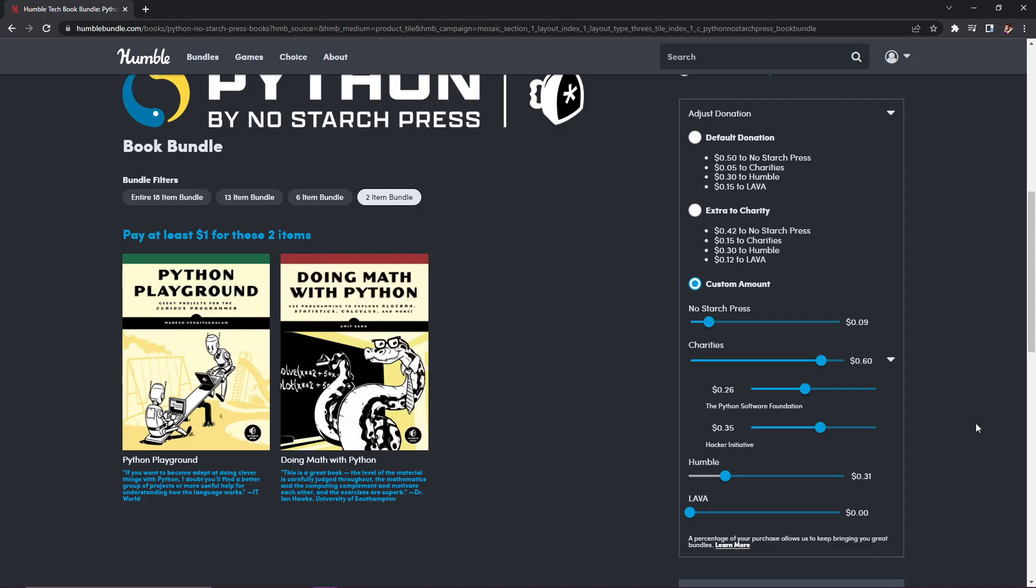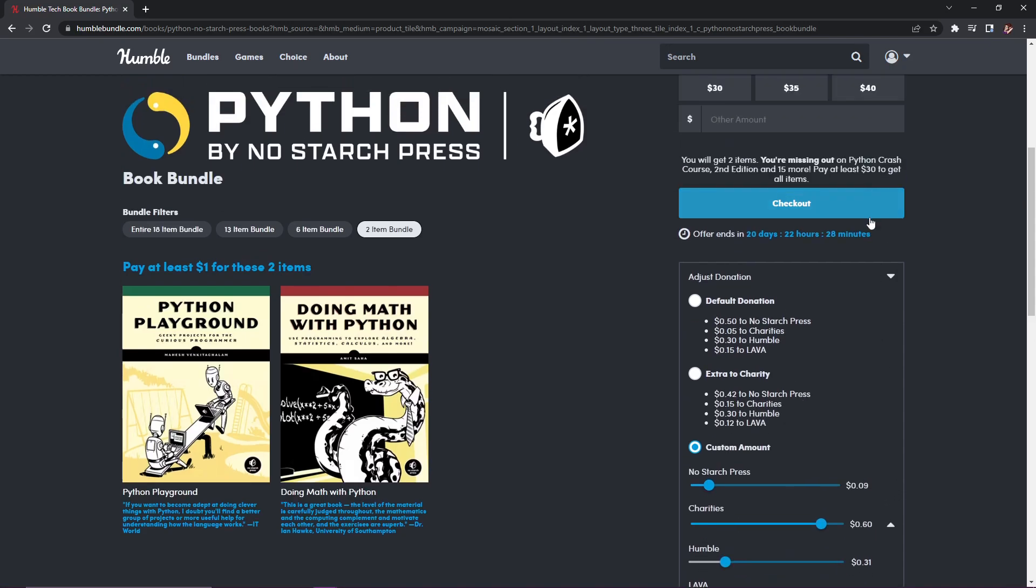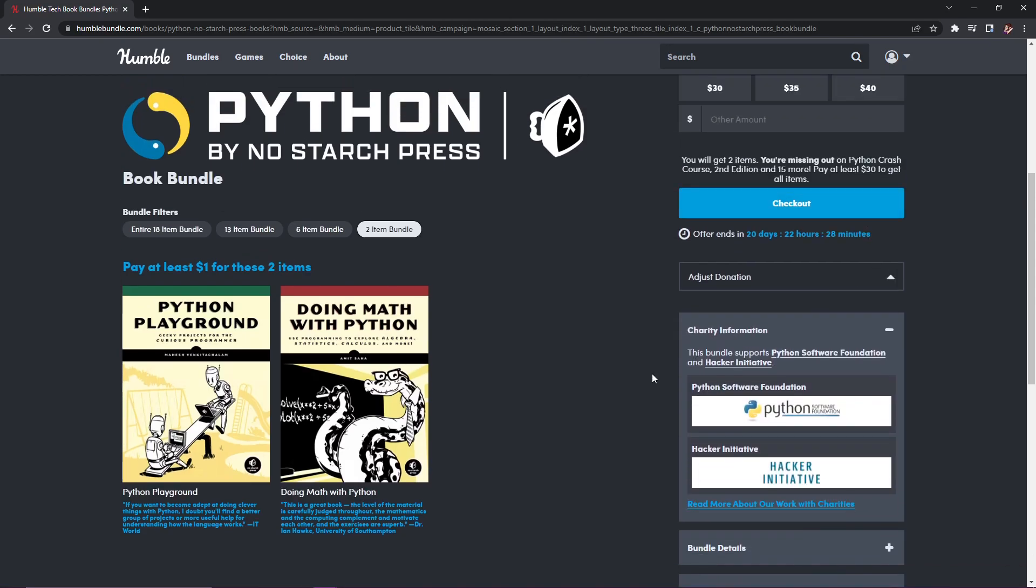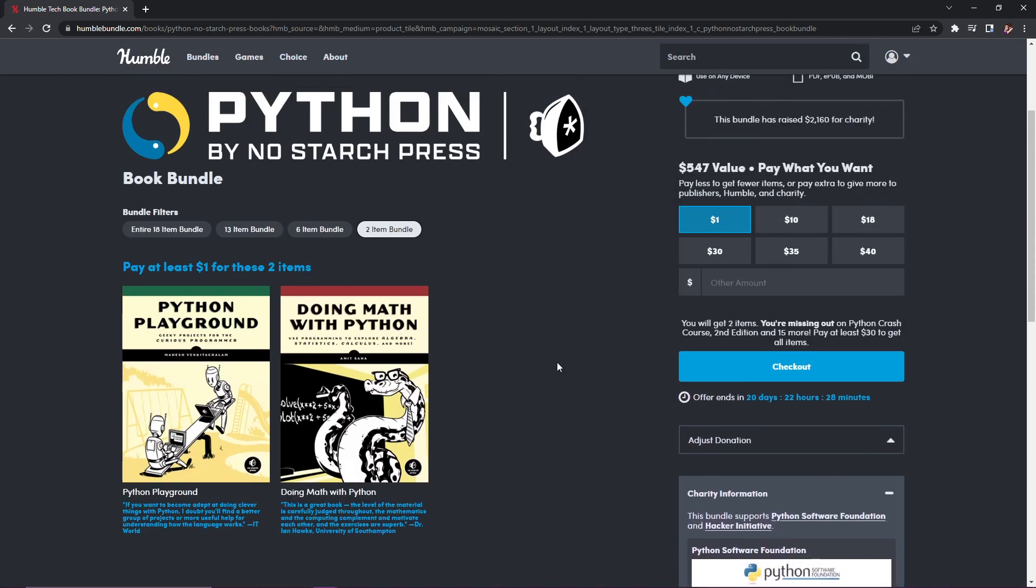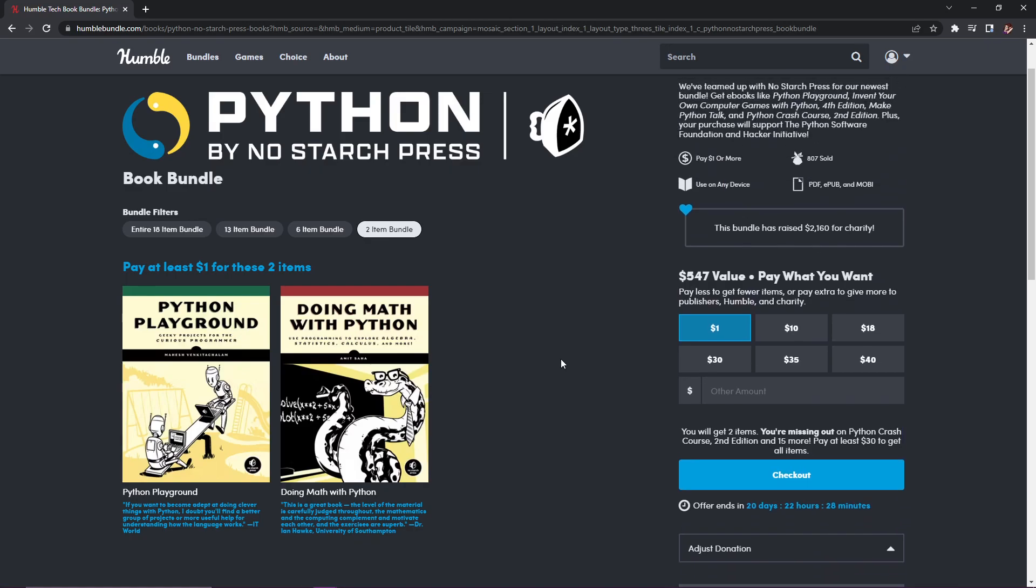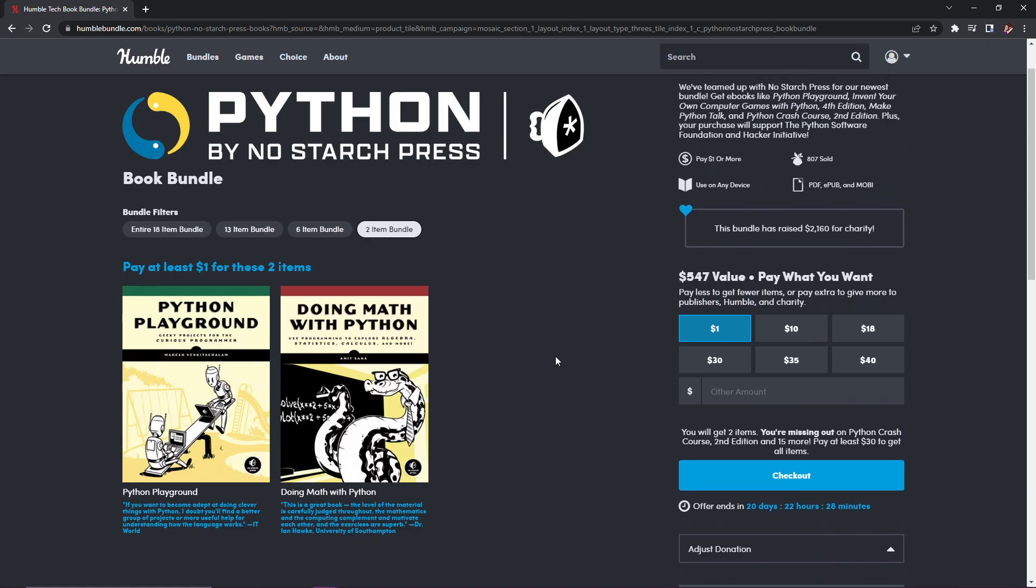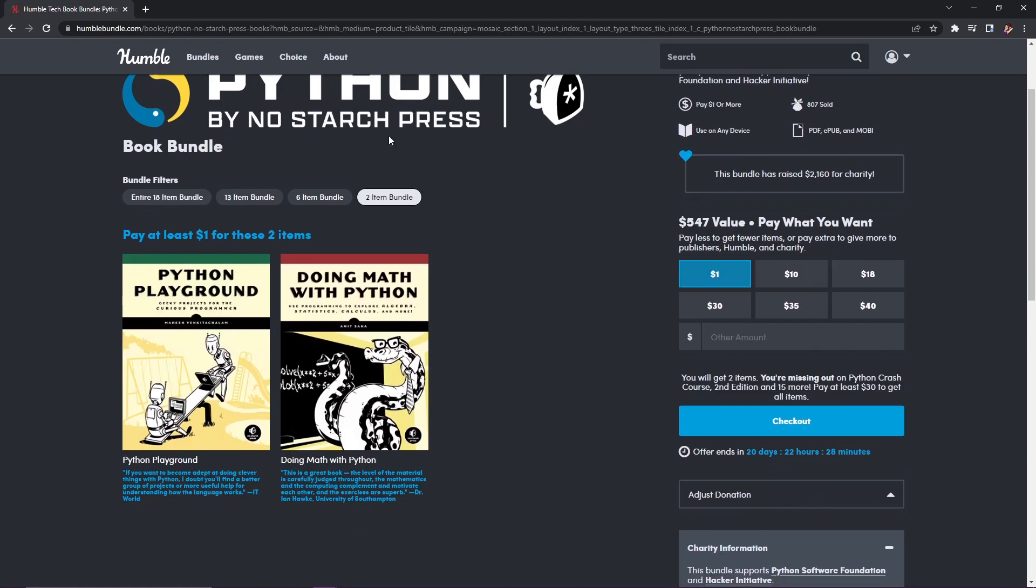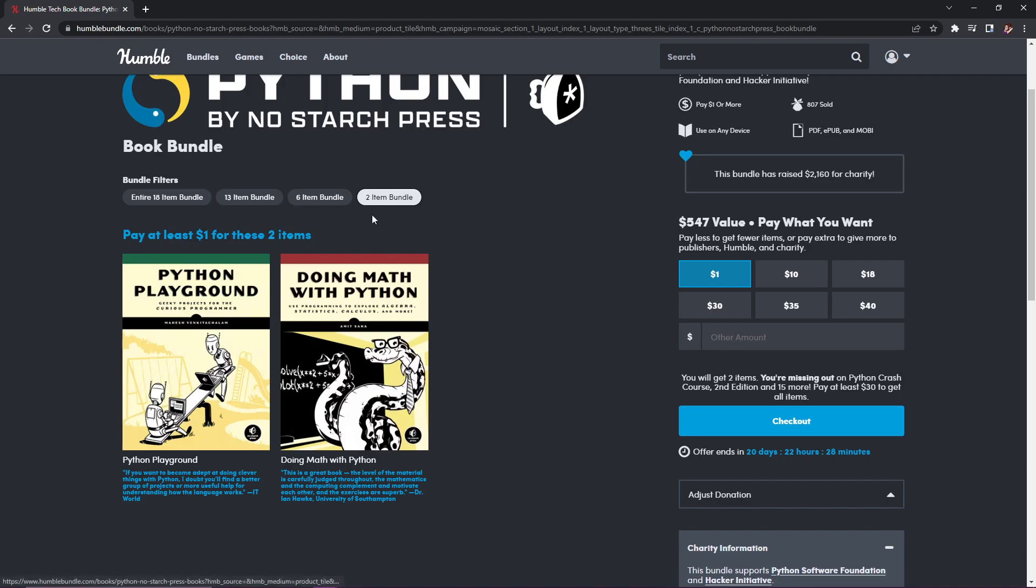If you have two charities and you want to support one more, or if you like one charity better than the other, then you can do that. For this one, the two charities are the Python Software Foundation and the Hacker Initiative. Now let's take a look at what is actually in these bundles and how much it's worth.